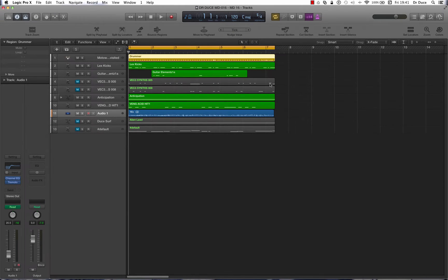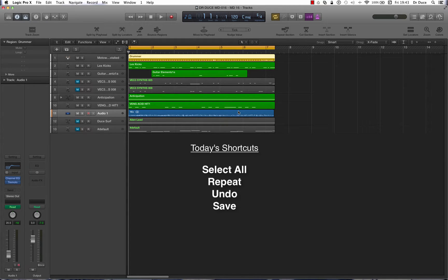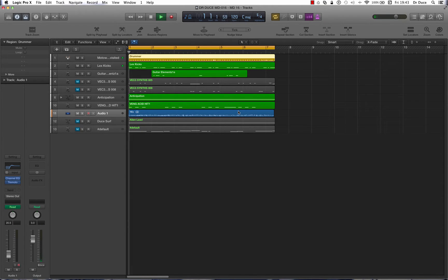Hey guys, it's Deuce here again, welcome back. Today we're going to be looking at some more fantastic music tech tips designed to speed up your workflow and get things moving along smoothly. Today we'll be covering the select all, repeat, undo, and save shortcuts. Okay, let's get started.